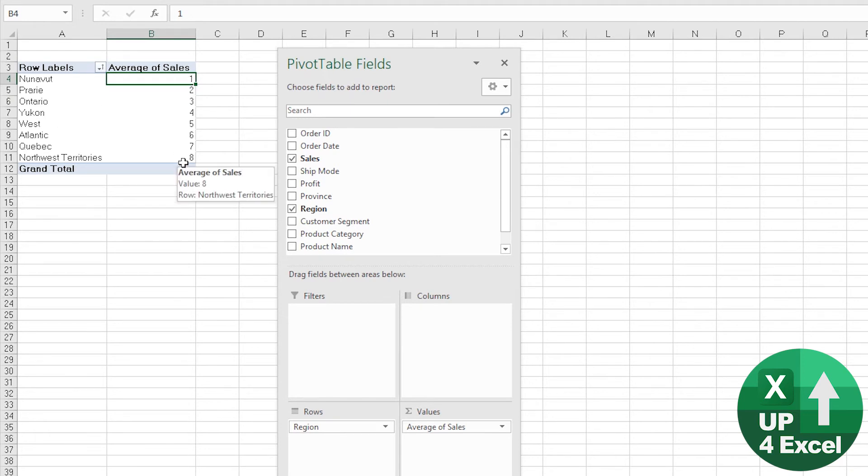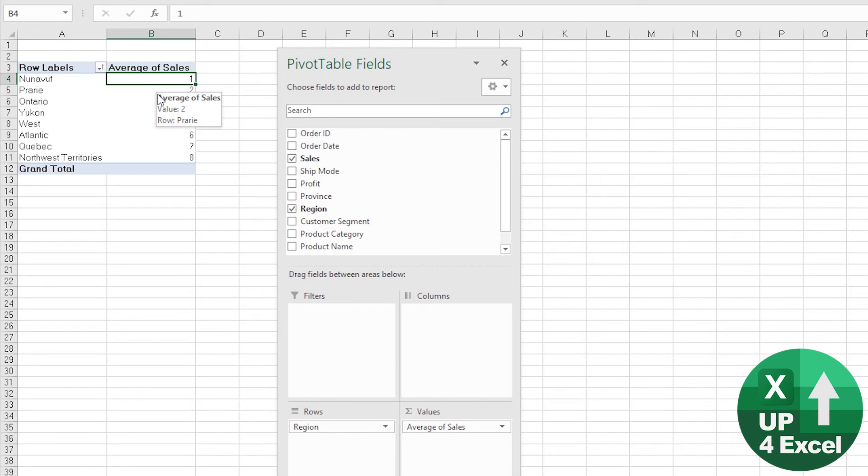Again, something that would take a very long time indeed using formulas. I mean, this is the kind of thing you can do whilst you're actually on the phone and somebody's asking you these questions.